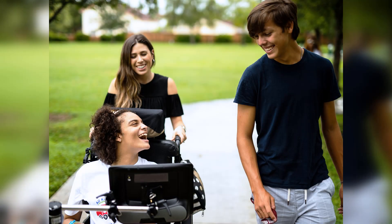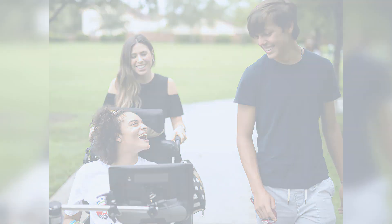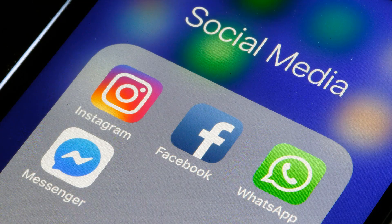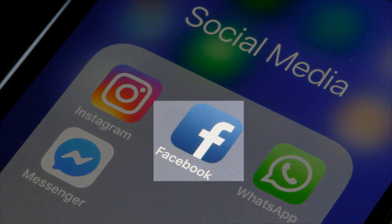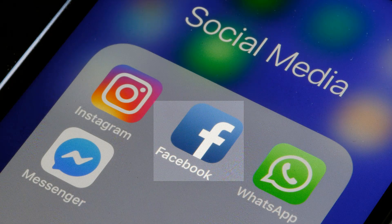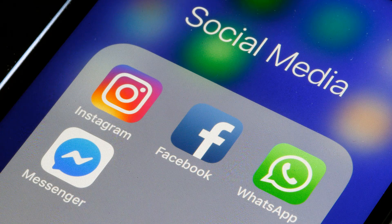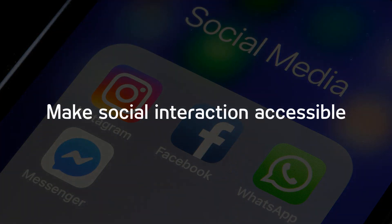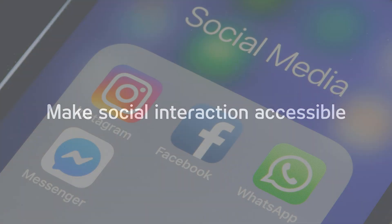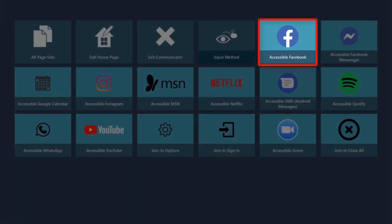Being able to connect with friends and loved ones is something we all love to do. Sometimes we are unable to do this in person, so we turn to social media platforms like Facebook to check in and connect. Because social connection is important, we want to make sure it's accessible to you. Let us introduce Accessible Facebook for Communicator 5.